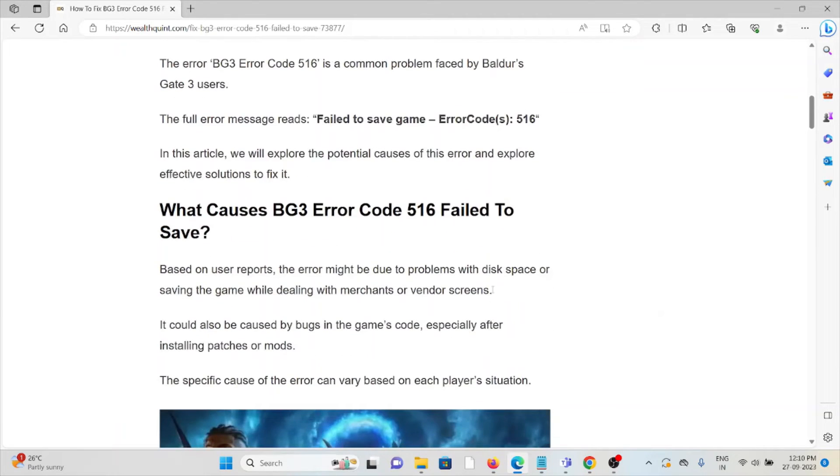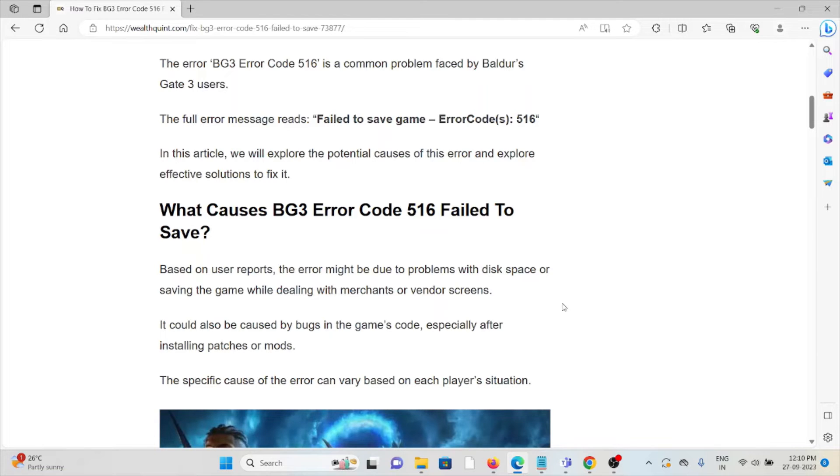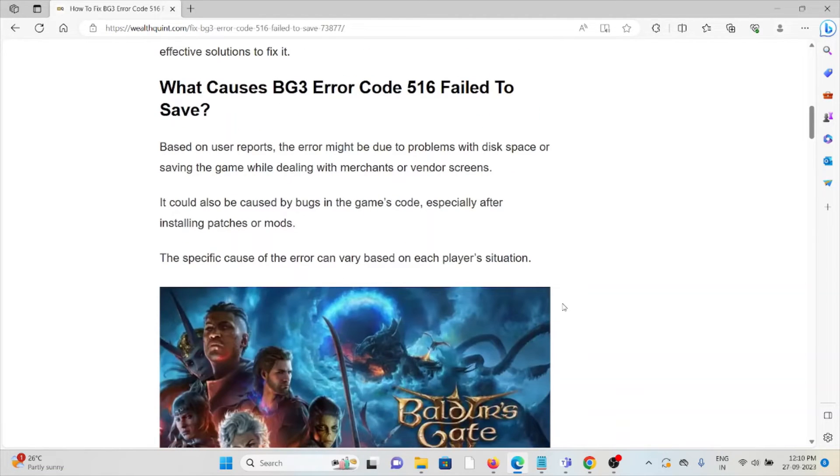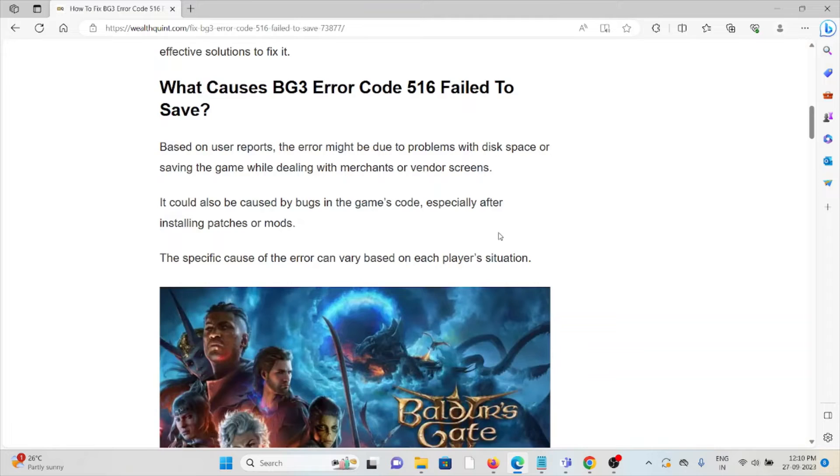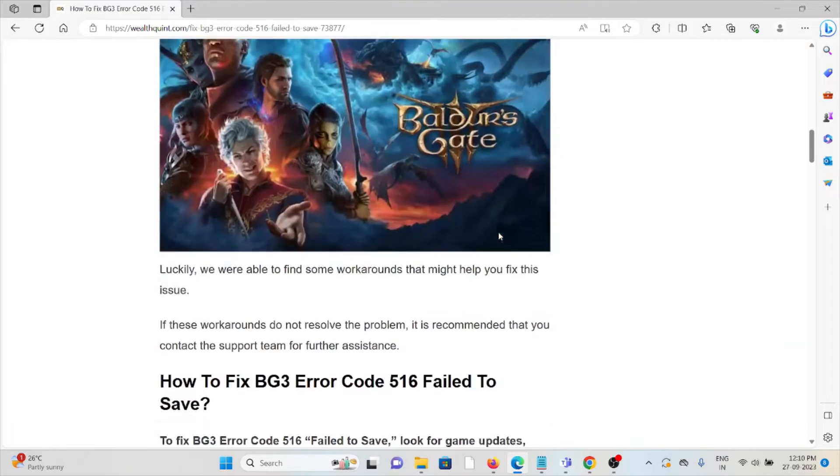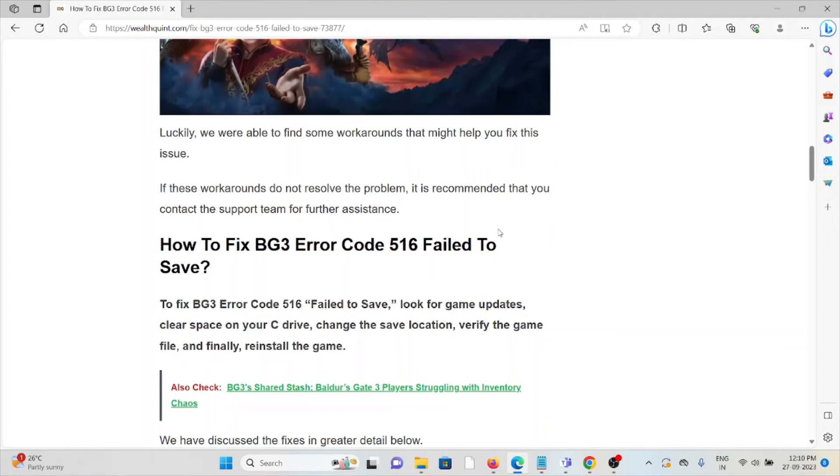Let's see what causes the BG3 error code 516 failed to save. Based on user reports, the error might be due to problems with disk space or saving the game while dealing with merchants or vendor screens. It could also be caused by bugs in the game's code, especially after installing patches or mods.